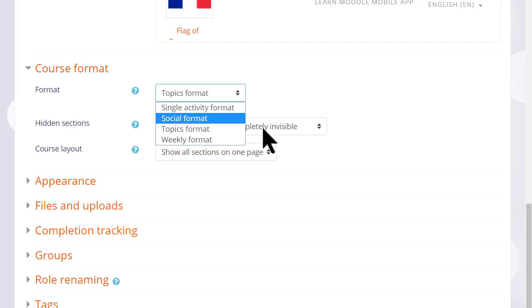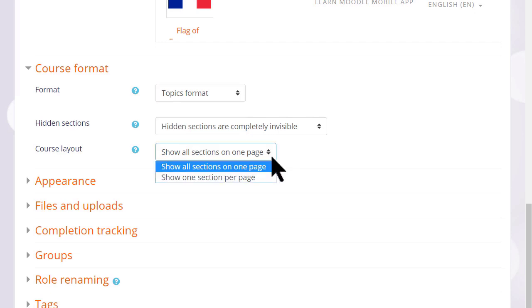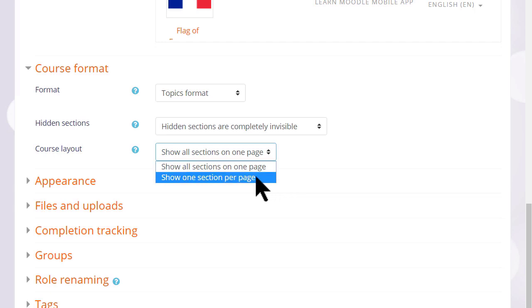If we choose topics or weekly format, we can then decide whether we want to show all the sections on one page, which is what we will do and is the norm, but if you think you're going to have lots of sections and that would cause some scrolling, then you can choose to show only one section per page.